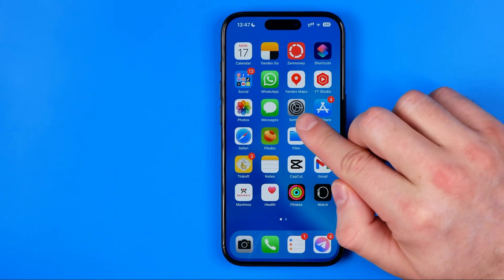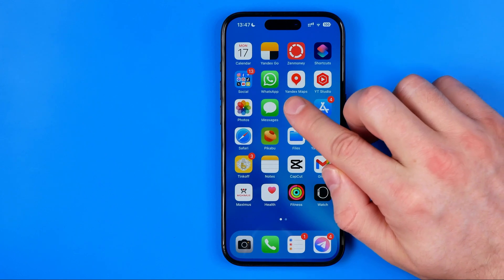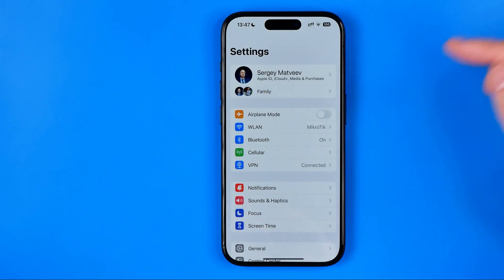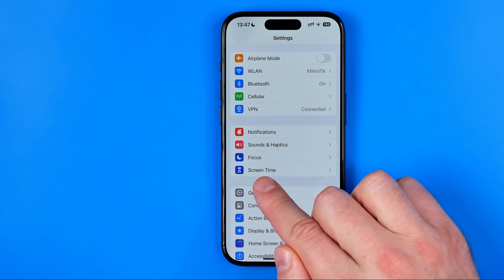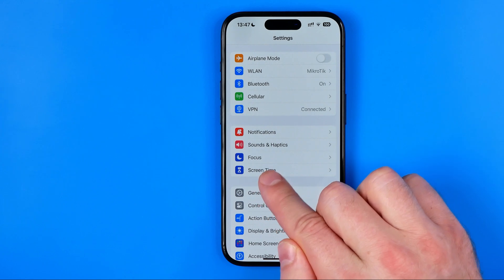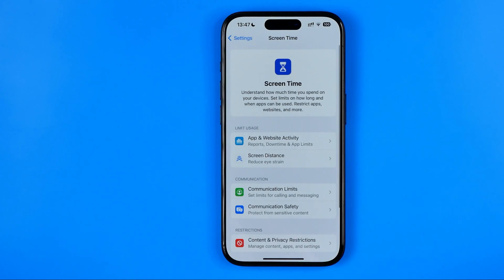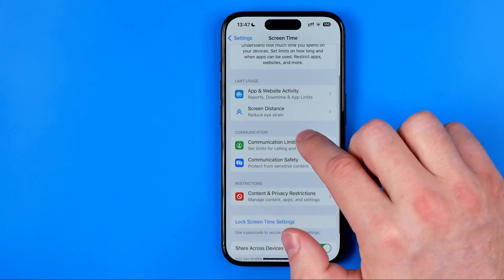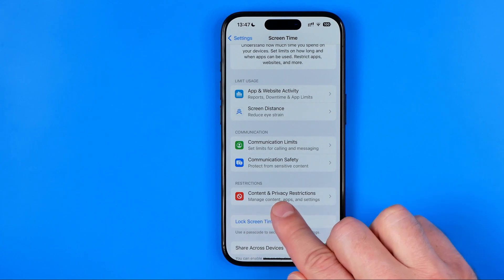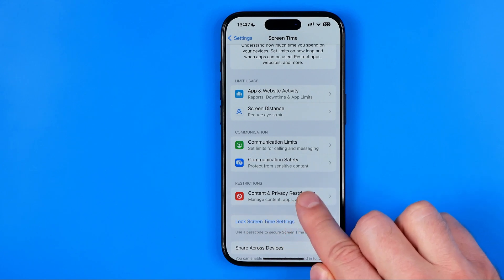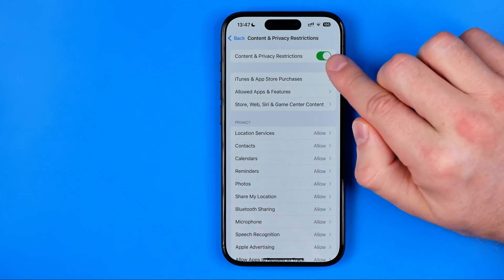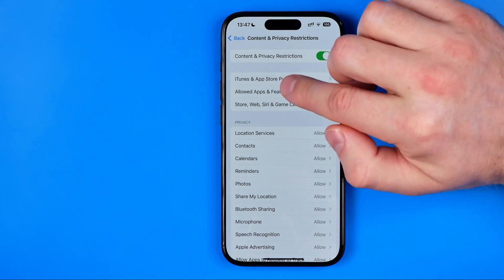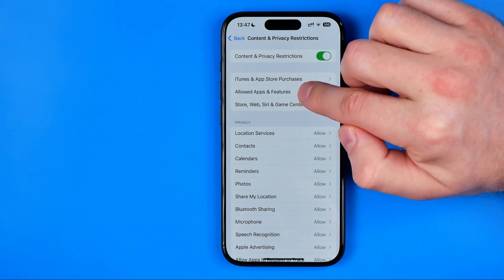Let's get started. First off we need to head over to Settings. After that we need to go to Screen Time. Then tap on Content and Privacy Restrictions. Make sure it is enabled, and after that tap on Allowed Apps and Features.